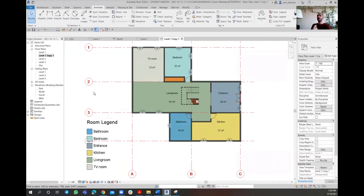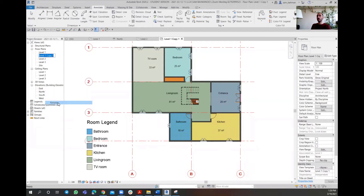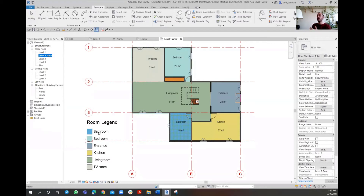So I go ahead and do Duplicate with Detailing. As you can see, a split image of the same Level 1 appears here. I'm going to go on Rename and put it as Level 1 Area. So that means this floor, instead of the occupancies, is going to have area as the parameter.